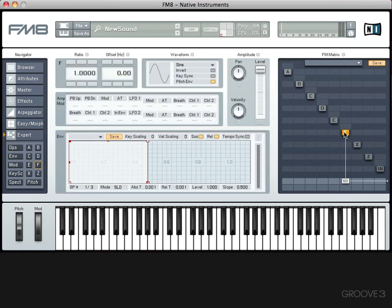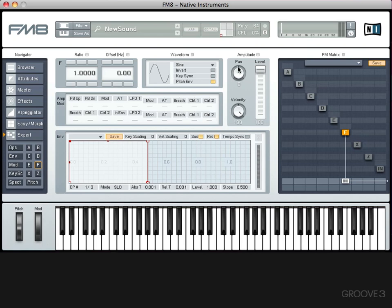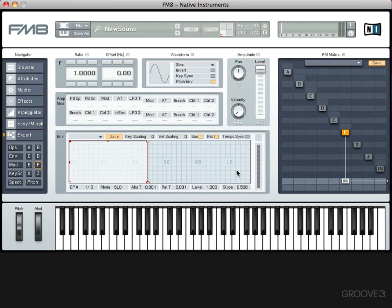If I click on operator F, it'll bring up a page for operator F, and I can change the level here as well, as well as the panning. I can also use this velocity knob to control to what extent velocity affects the amplitude of operator F. So if I turn it right up, it'll be very sensitive to velocity. If I turn it right down, it'll be sensitive in the other direction. So actually the softer I play on the keyboard, it'll be louder, and the harder I play, it'll be quieter.